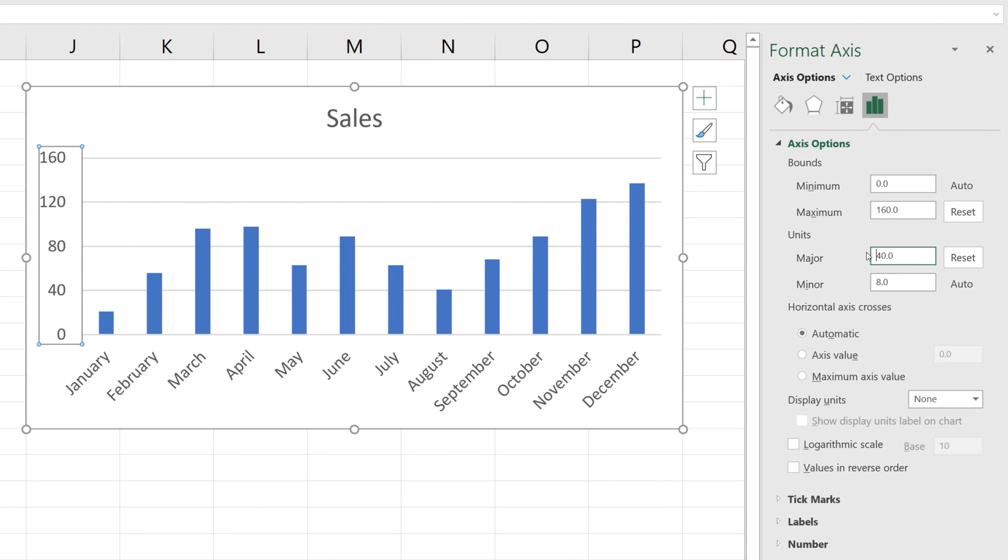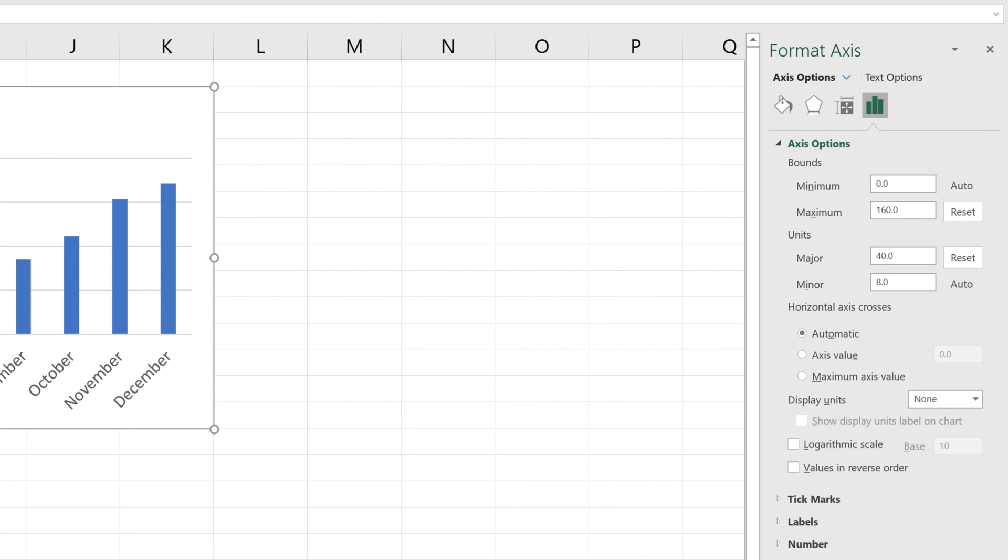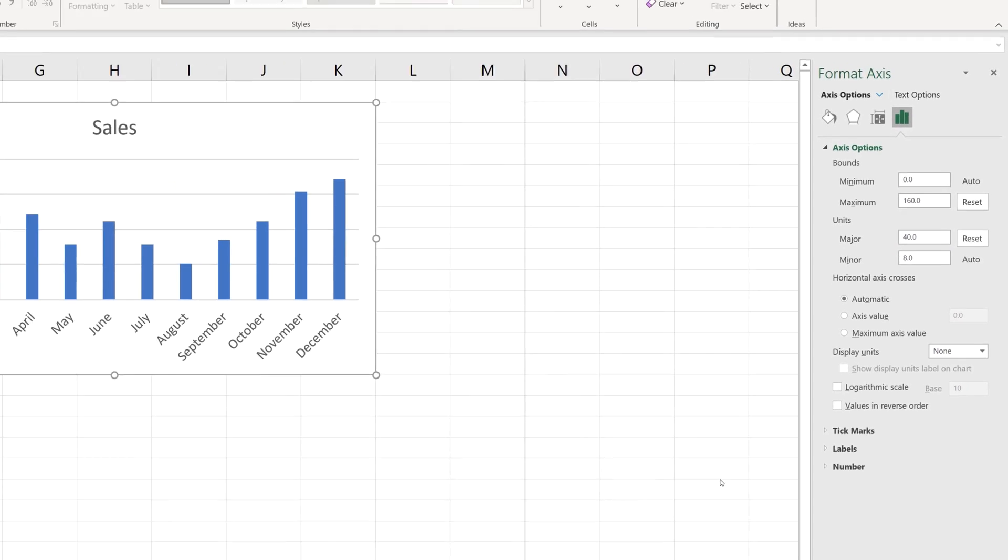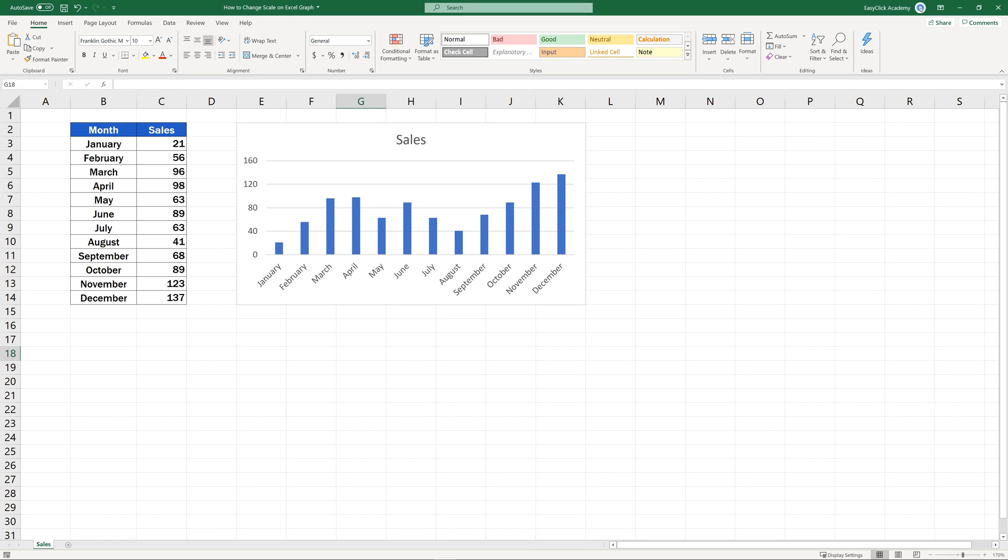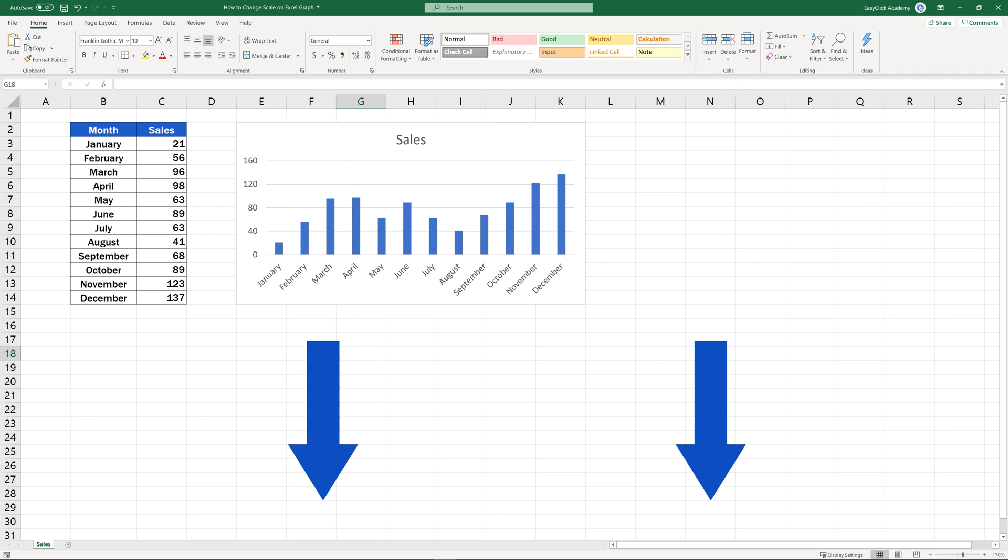This is a handy way to change scaling in a graph according to your needs. If you're interested in learning more, for example, how to add or adjust other elements in a graph, have a look through more video tutorials by EasyClick Academy. The links are included in the description below.